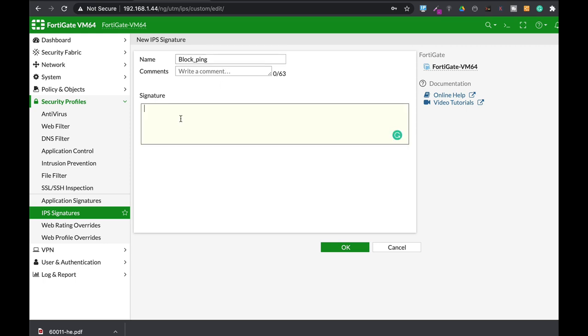Now the syntax goes like that: an uppercase F, a dash, S bid, and then you open a parenthesis. Now in the parenthesis you will find keywords, you will find different options, you will find values. We will not look into the full syntax of an IPS signature, but let's look at some basic keywords.